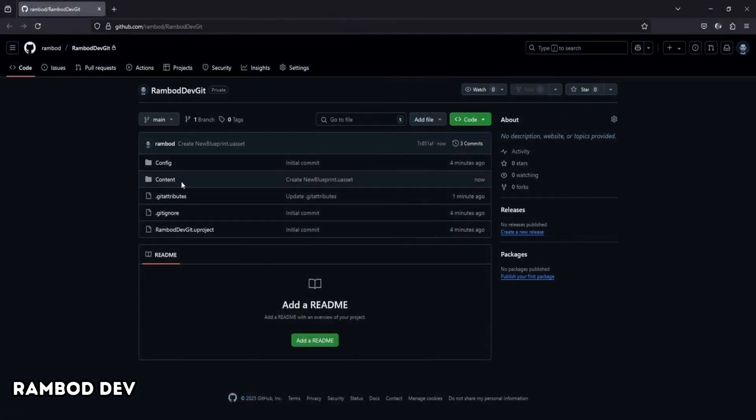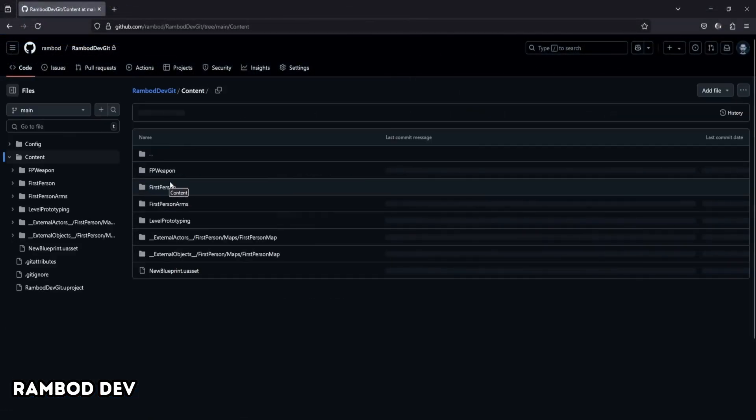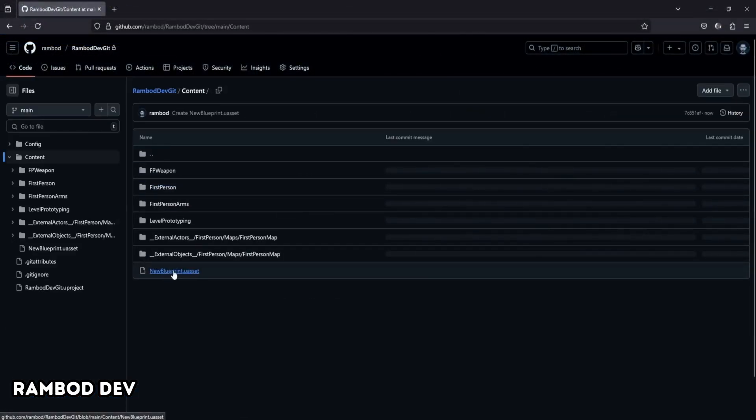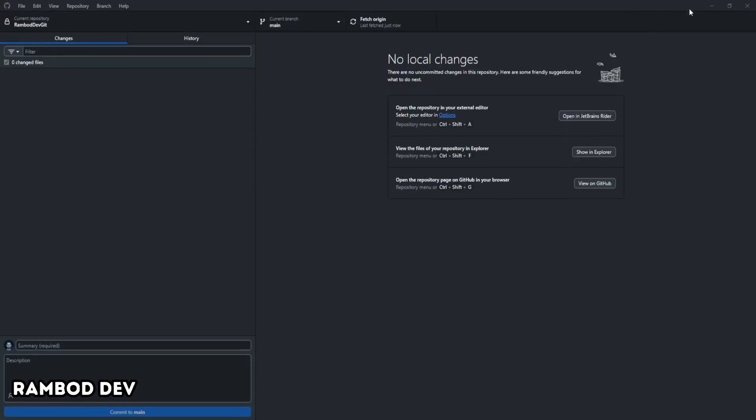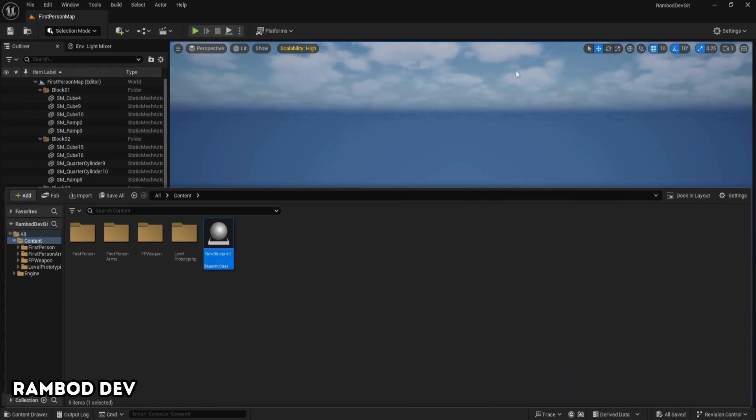Always use the Unreal Engine .gitignore template. Use LFS for large binary files and folders. Don't use it for code or small text files. Regularly push your commits to keep backups up to date. Monitor your LFS storage if your project grows.